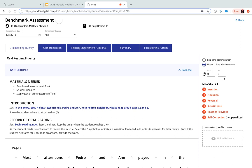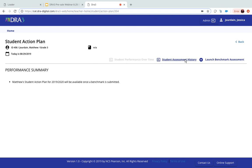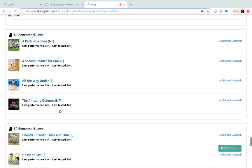Going back, you can see the student assessment history — this is where longitudinal data is held. From here, you can launch a benchmark assessment, decide which book to start at, with all the different fiction and non-fiction books housed in the platform. It also provides additional materials such as the teacher observation guide and everything you need for the assessment, which you can then print out.